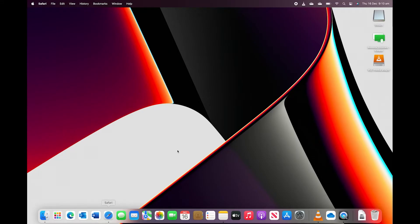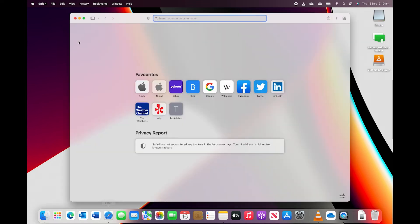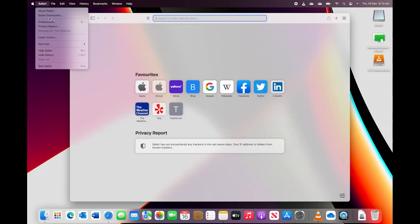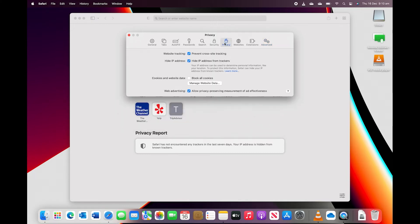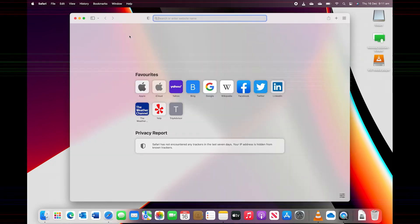On the Mac, open Safari. Go to the Safari menu. Click on Preferences. Within the Preferences screen, click on Privacy. And in the Website Tracking section, make sure there's a tick in the box next to 'Prevent Cross-Site Tracking'. Then close the window.